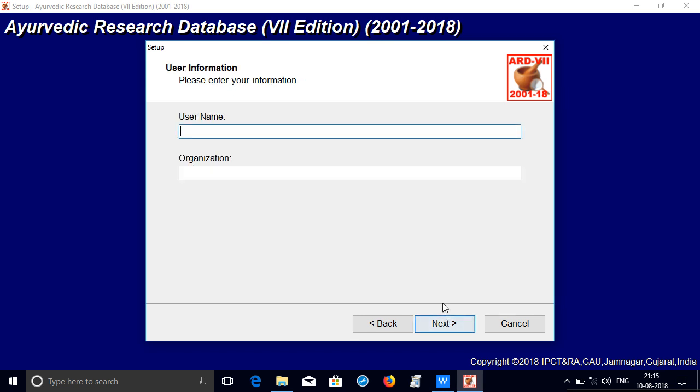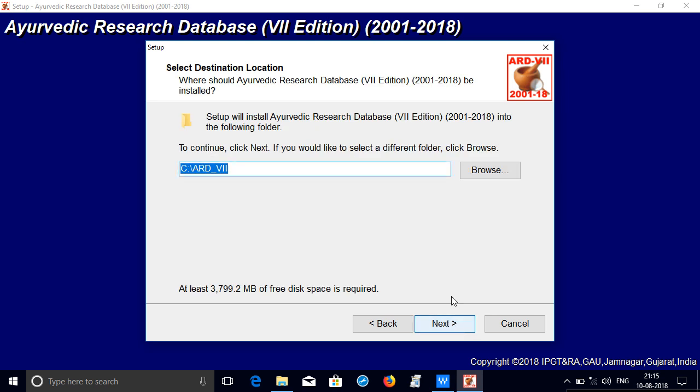Type some name, for example KC in the instance. Now the program will be installed on C drive with the folder shown. Please do not change it because search engine may not work. You may have to tweak it if you install on other partition. Click next.